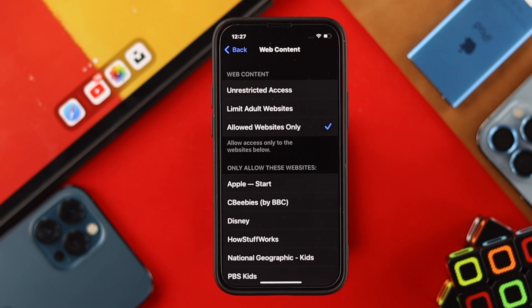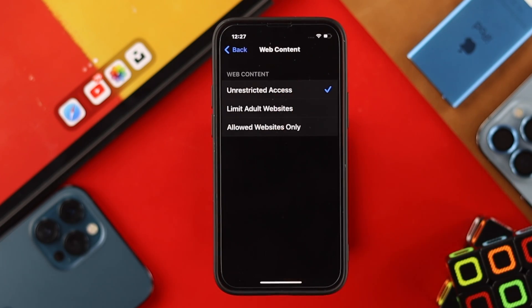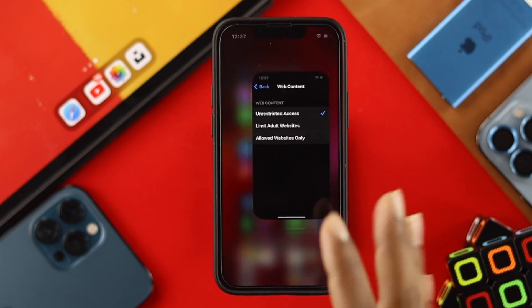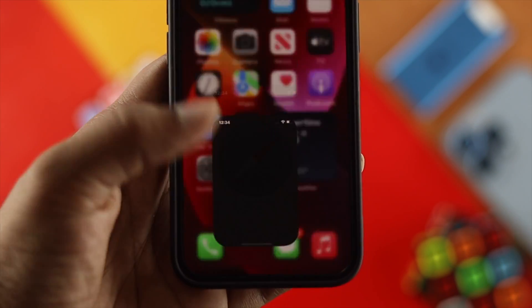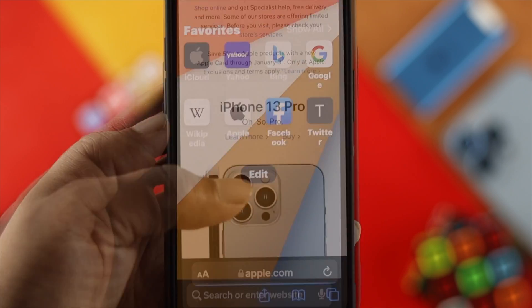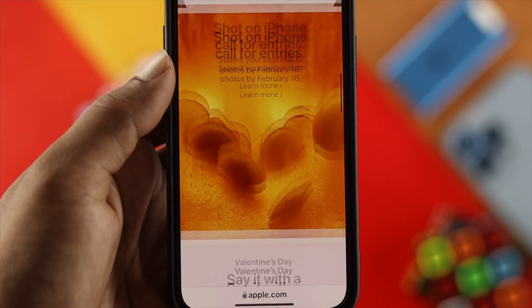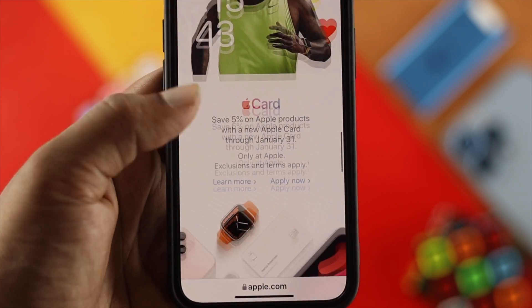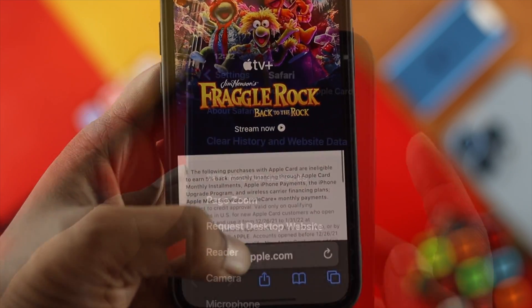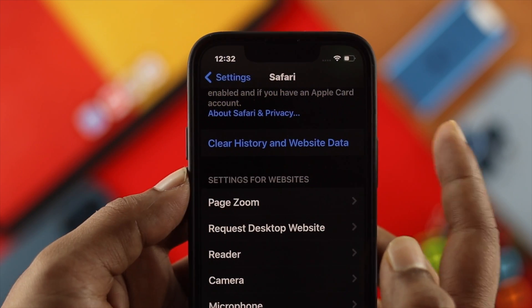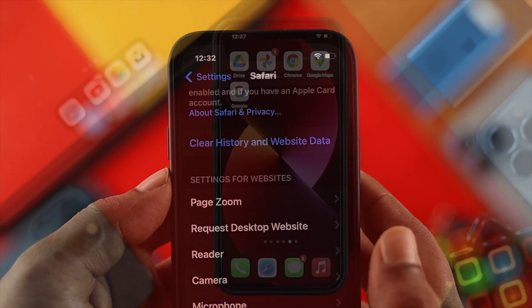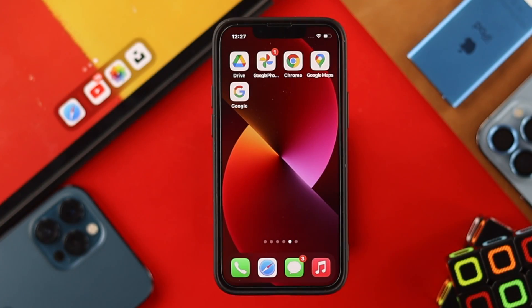Now, if you're choosing either Limited Adult Websites or Allowed Websites Only, that option is going to be grayed out. However, if you choose Unrestricted Access and then do a little bit of scrolling on your browser, your browser is going to start collecting cache and cookies, and right after that you'll be able to see that option reappear back.